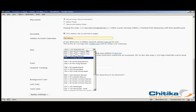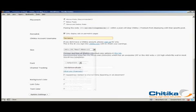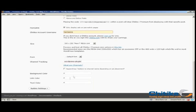And I'm going to use the mega unit, which is a 500 by 250 unit, which we find performs very well. And use the default font. And I'm going to leave the channel as the WordPress plugin so that I can track my channels. And I'm going to leave it with the default colors.